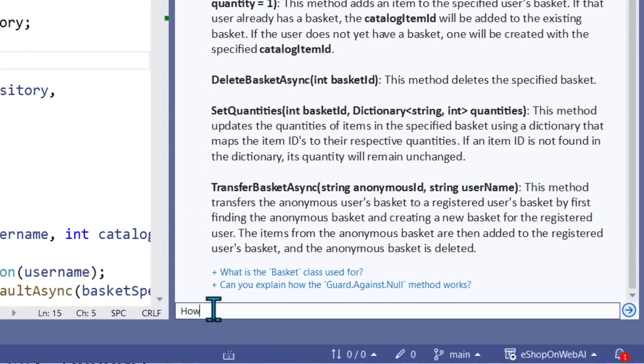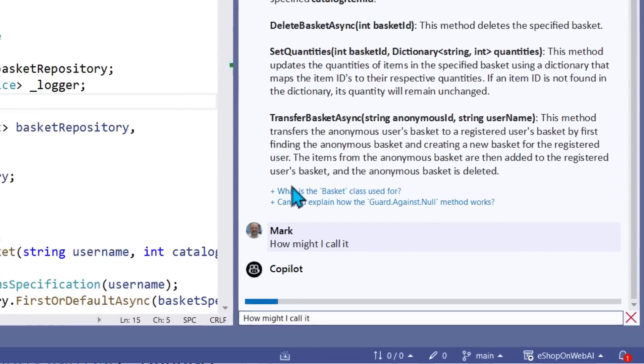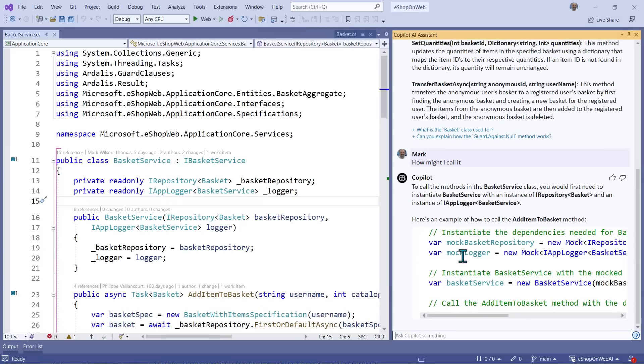I can drill into the chat with Copilot and ask, how would I call it? I can get some sample calling code that will help me understand usage even more.